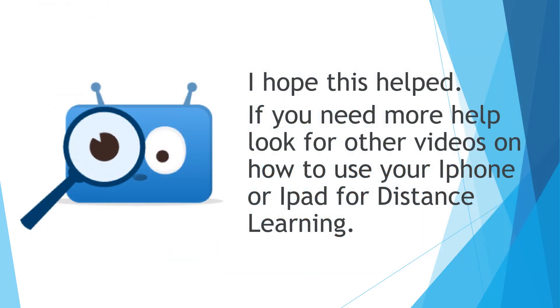I hope this helped. If you need more help, look for other videos on how to use your iPhone or iPad for distance learning. Good luck.